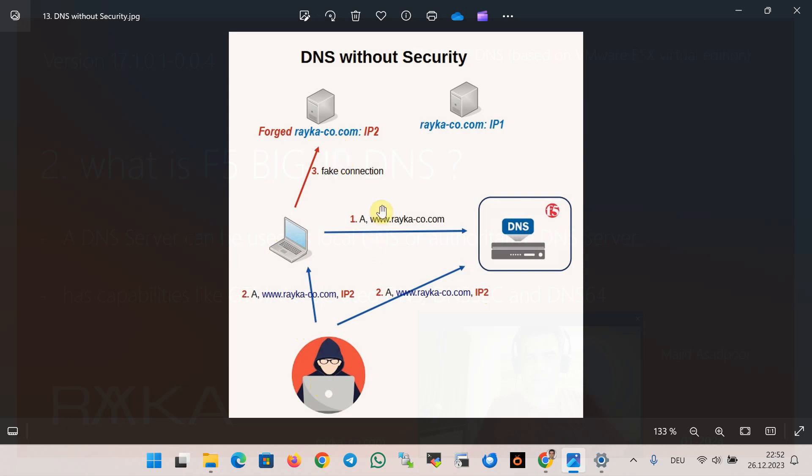DNSSEC or DNS security extension is a technology that allows clients and DNS servers to verify authenticity and integrity of DNS responses to ensure that they are not forged or tampered. In a dedicated lesson, we will discuss and also implement DNSSEC technology with F5 Big IP DNS.